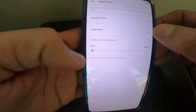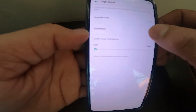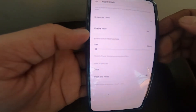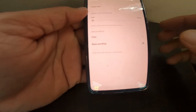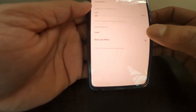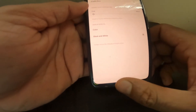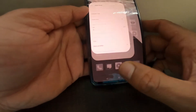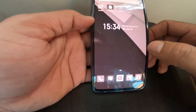This Enable Now will make the screen immediately change to black and white. You see that the screen is changed. There are two display effects provided by Realme: one is Color and another one is Black and White.